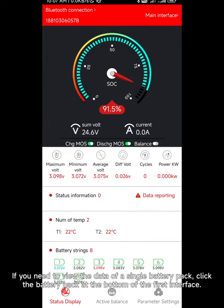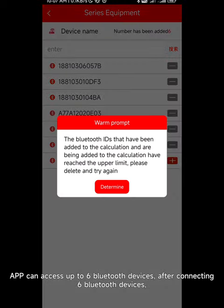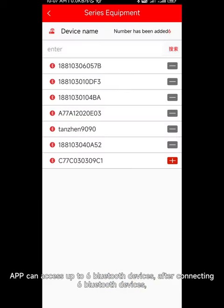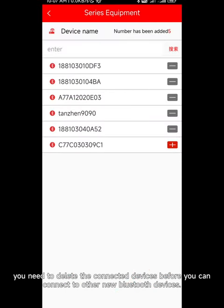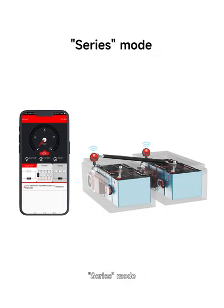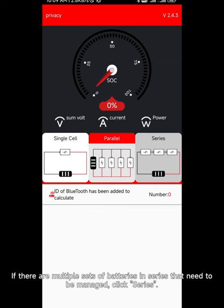If you need to view the data of a single battery pack, click the battery pack at the bottom of the first interface. The app can access up to six Bluetooth devices. After connecting six Bluetooth devices, you need to delete the connected devices before you can connect to other new Bluetooth devices.